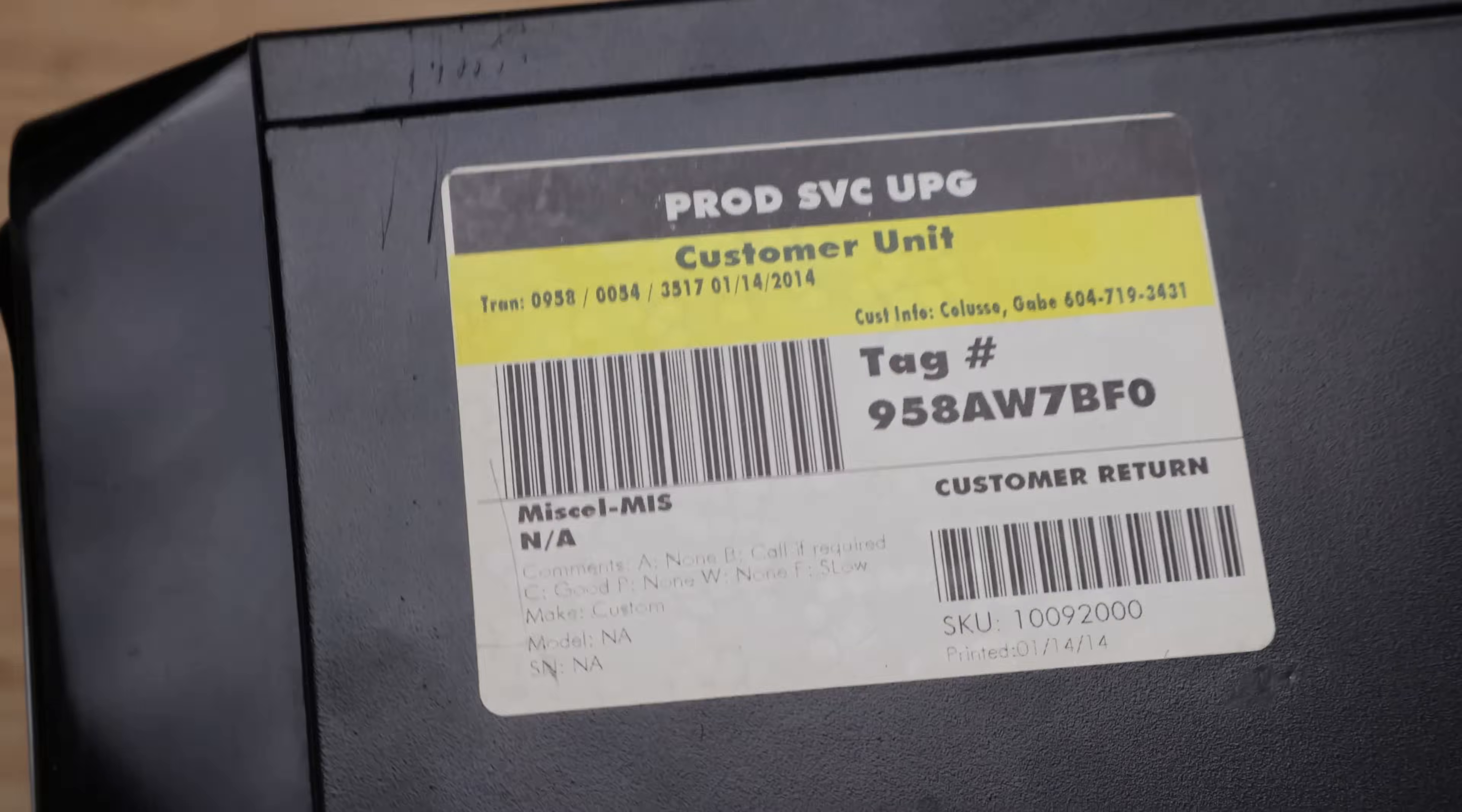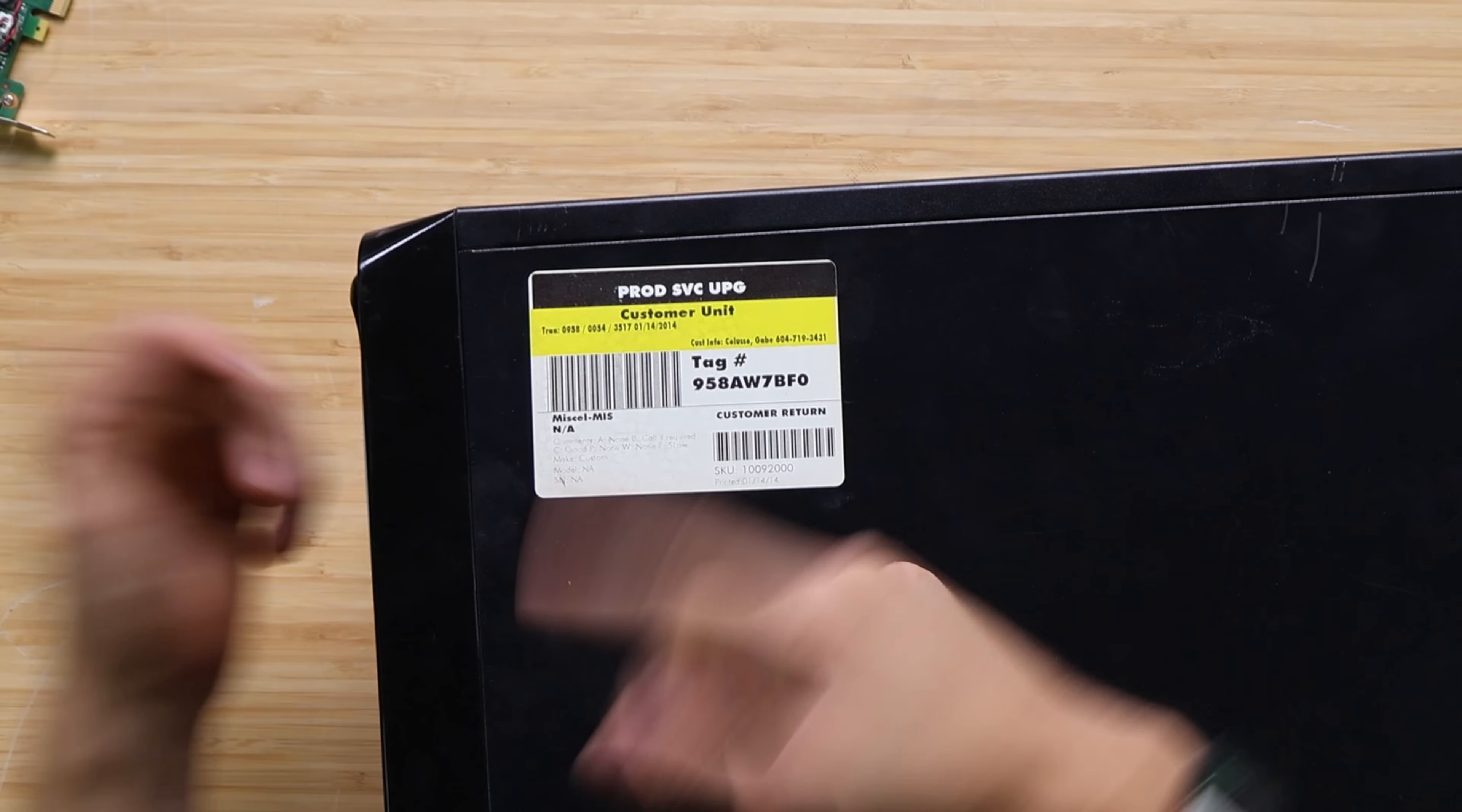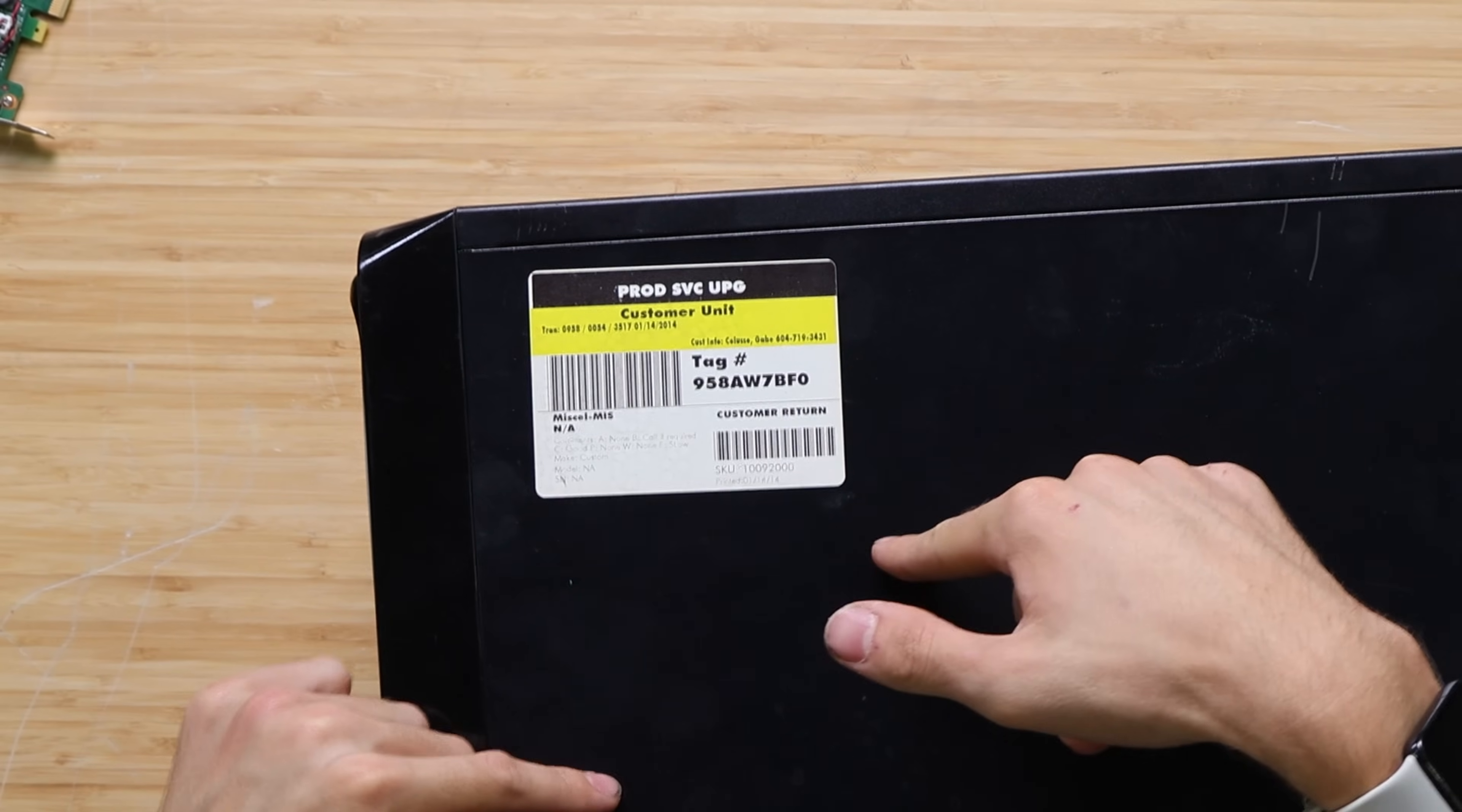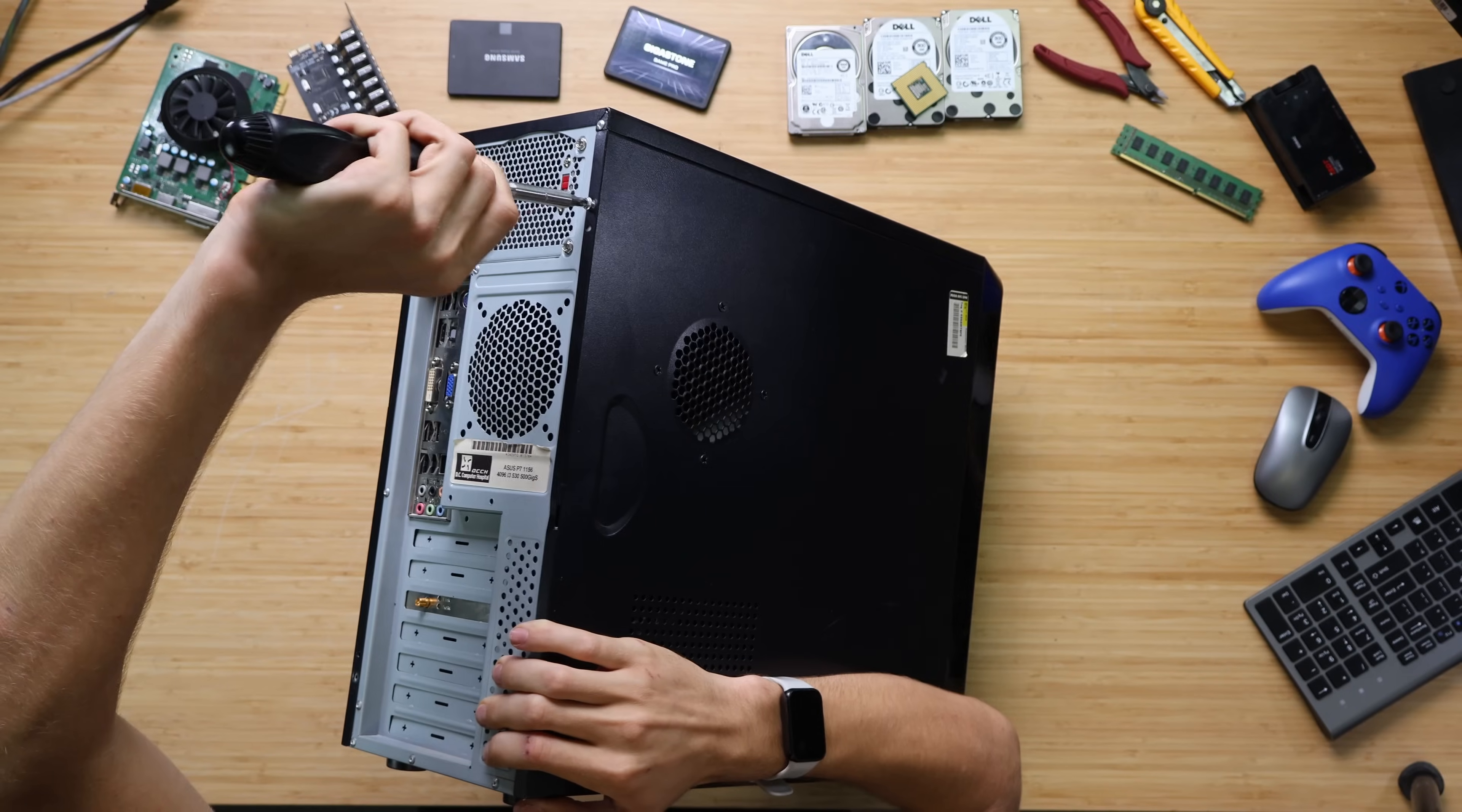Comments: none, call if required, good. Was that like good condition? P, none. Is P for power, no power? Does this not turn on? Make custom. So yeah, it doesn't seem like this is a pre-built. I guess we need to open this thing and see what's in there.